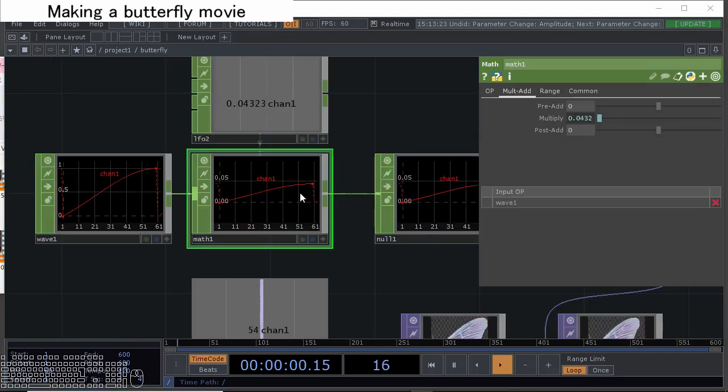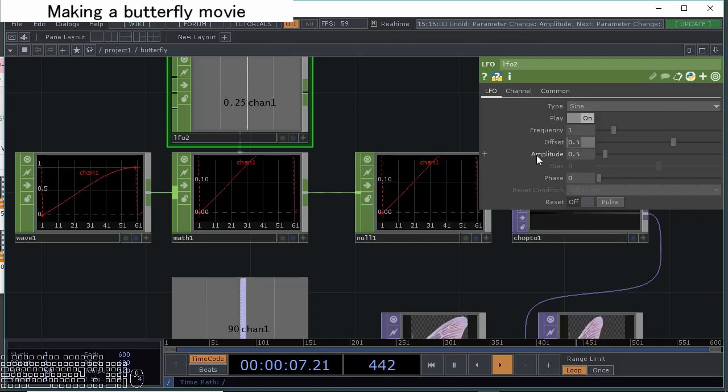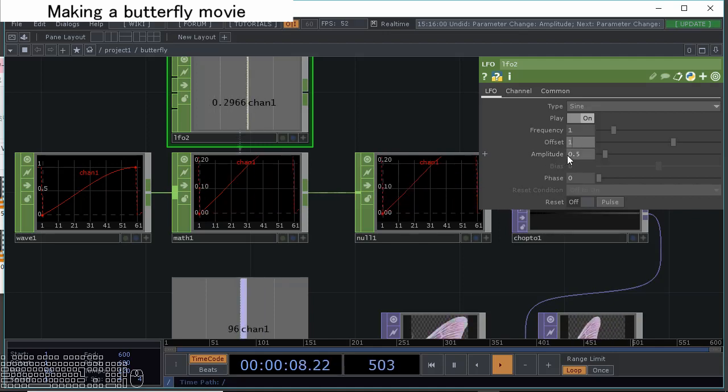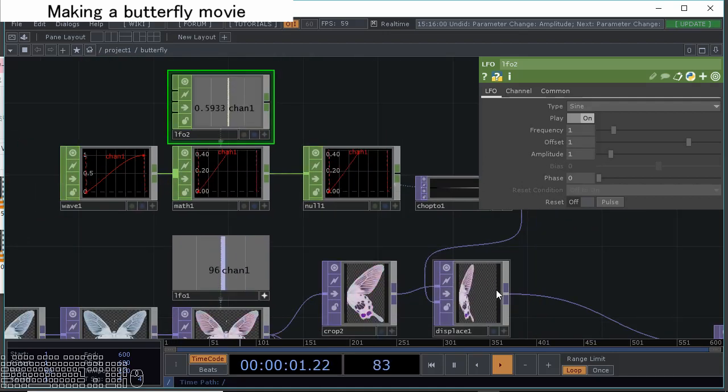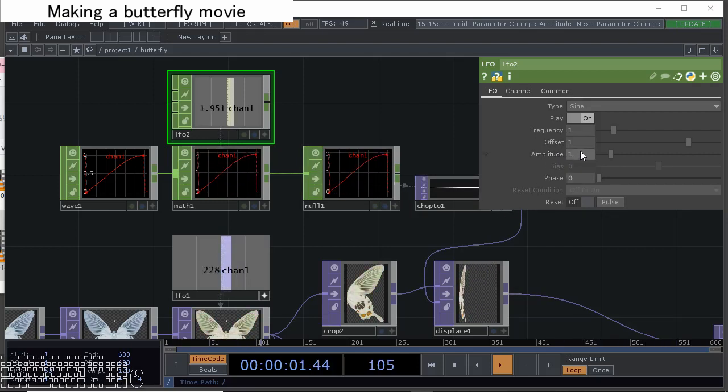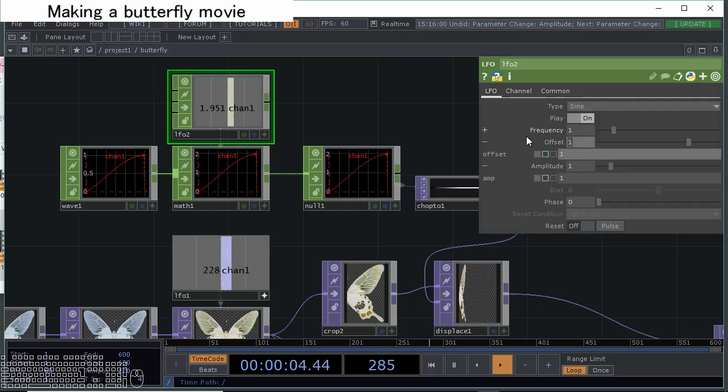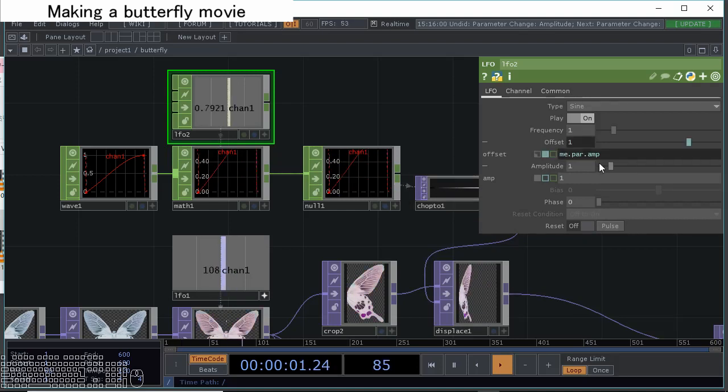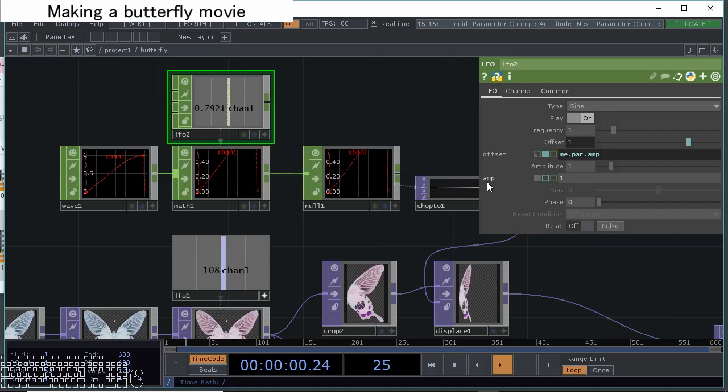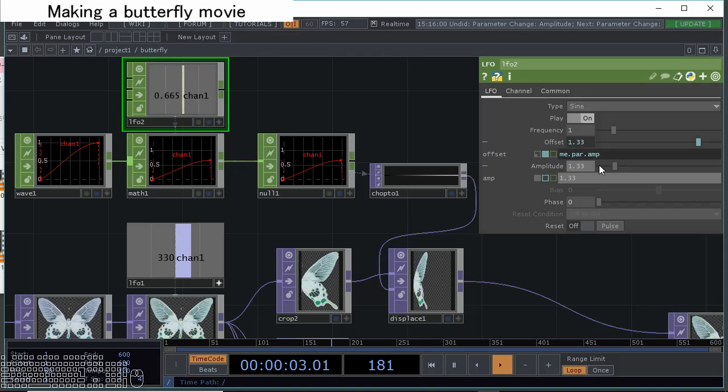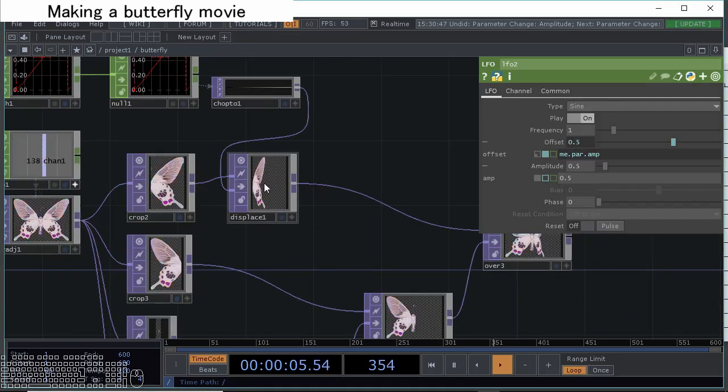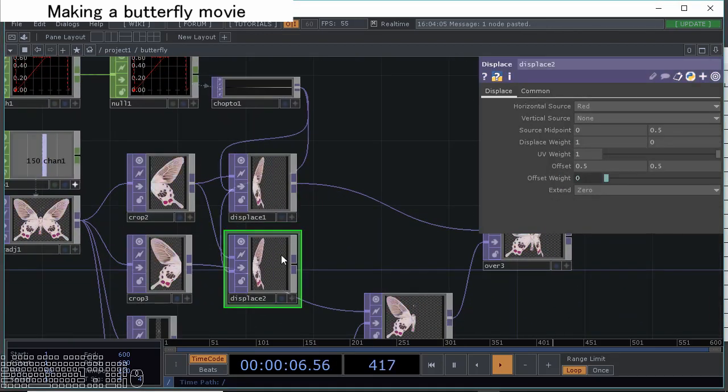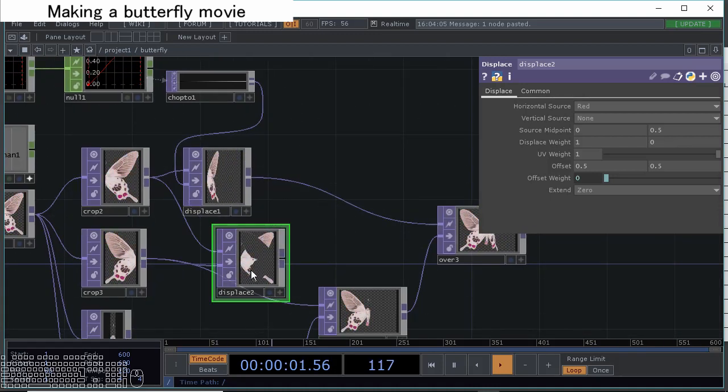But we want to change this amplitude of the flipping, for example like offset one to amplitude one. With that we can get a stronger flipping. Then, the offset and amplitude become always the same, so let's change the offset value to me.par.amp. That means it's this operator itself, and the par is the parameters, the amp is the here. This amplitude parameter is named amp, so let's make it amp. With that, only changing the amplitude, offset also changes.